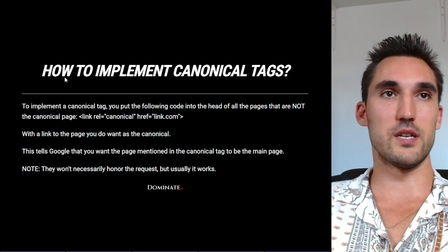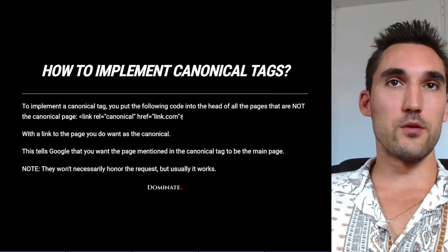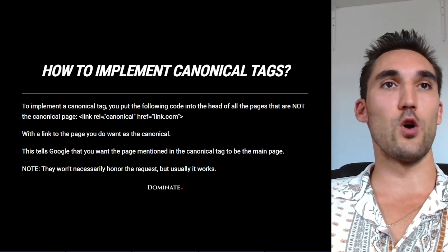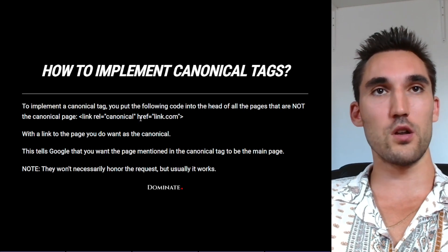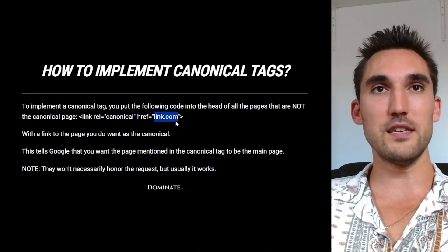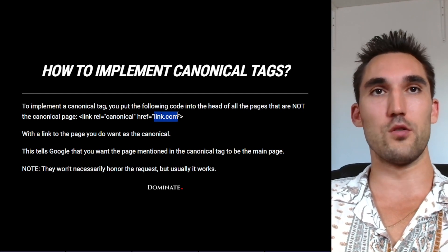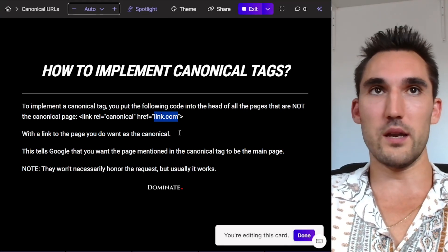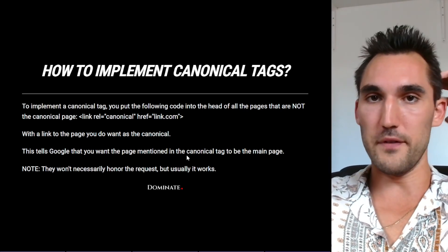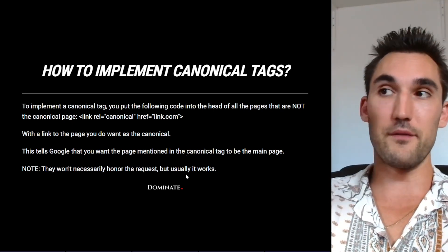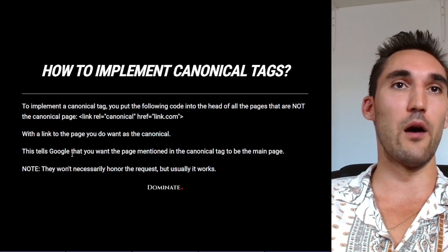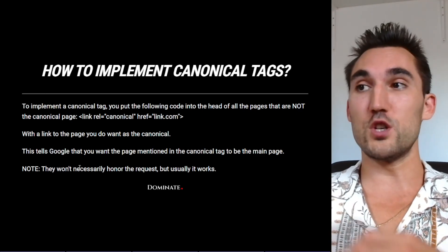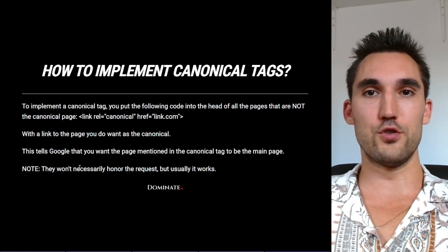So how do you actually implement the canonical tag? You want to take the following code and put it in the head of all the pages that are not the canonical. The code is: link rel='canonical' href='[your link here]' — and here is where you paste the link to the main page you want to be the canonical. This tells Google that this page is not the main page. You paste that in the head section of each page, above the content, and it will tell Google what it needs to know. Be aware that Google won't necessarily honor the request — it's just telling them which you'd prefer — but most of the time they will, and you should be fine.